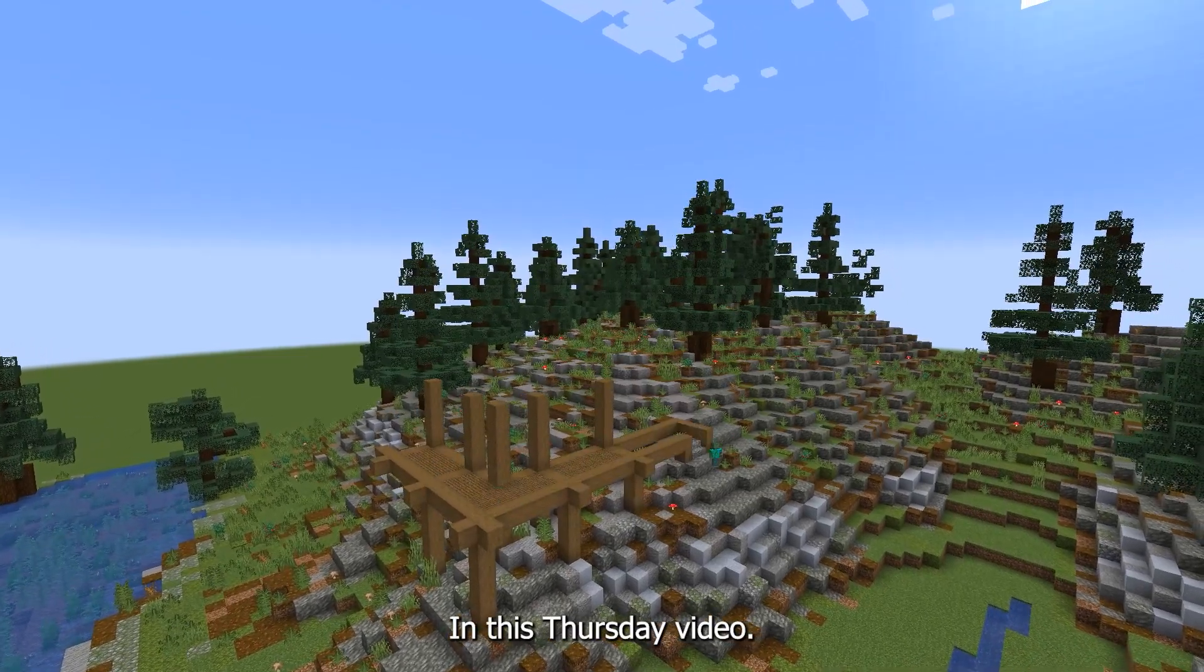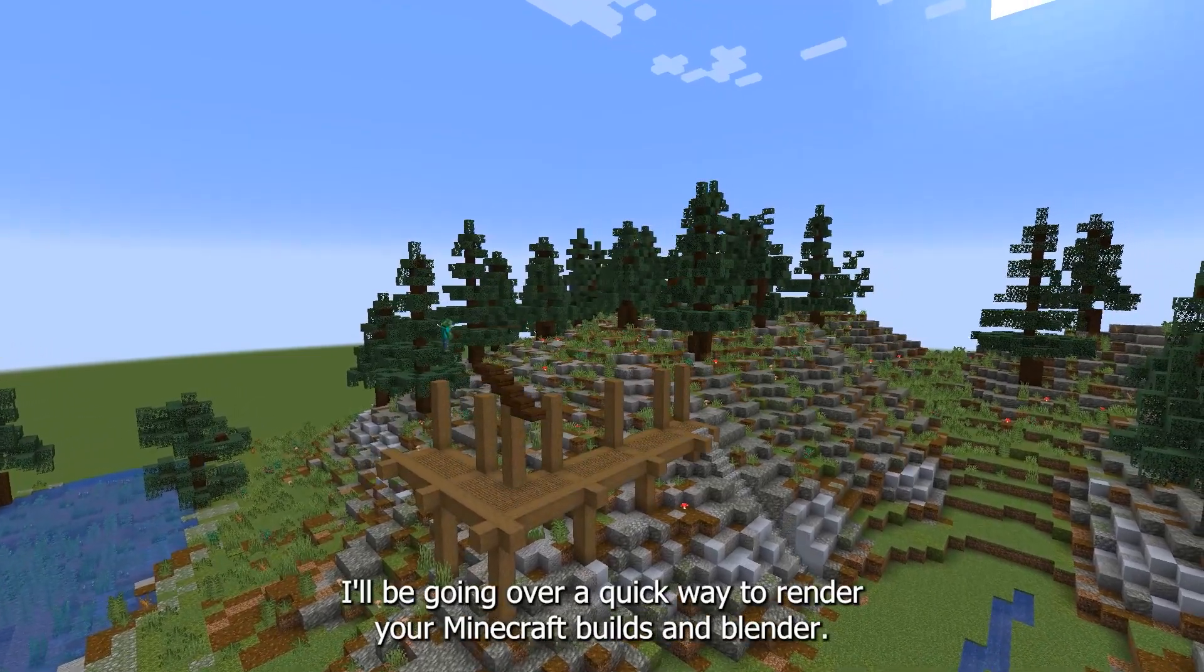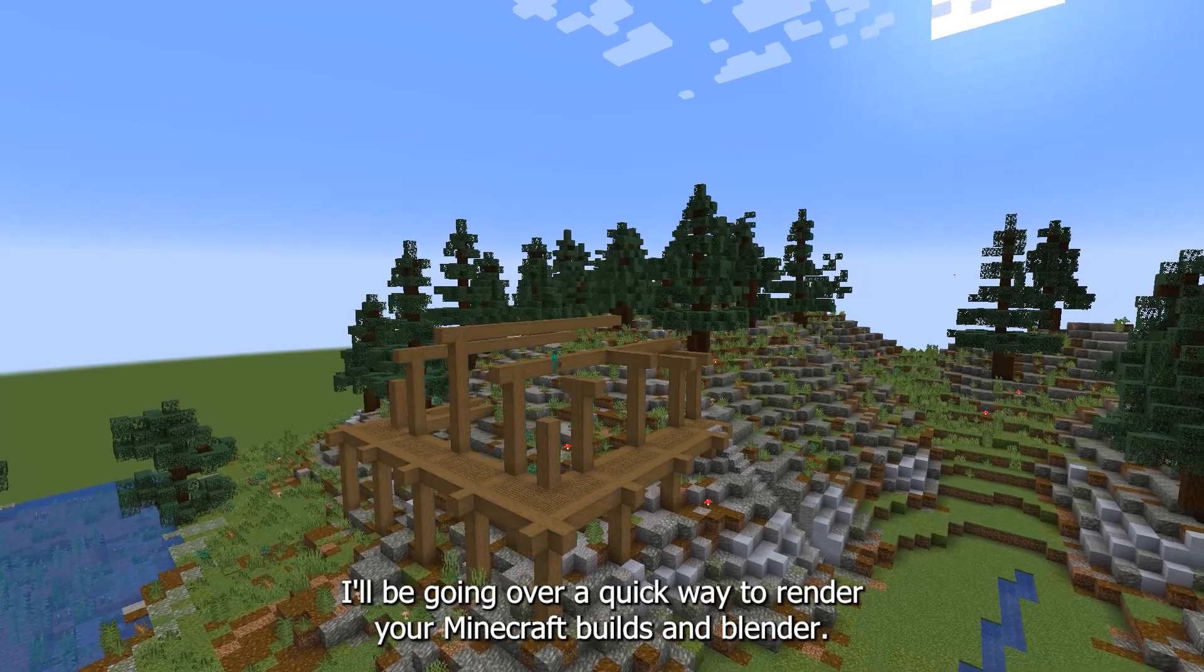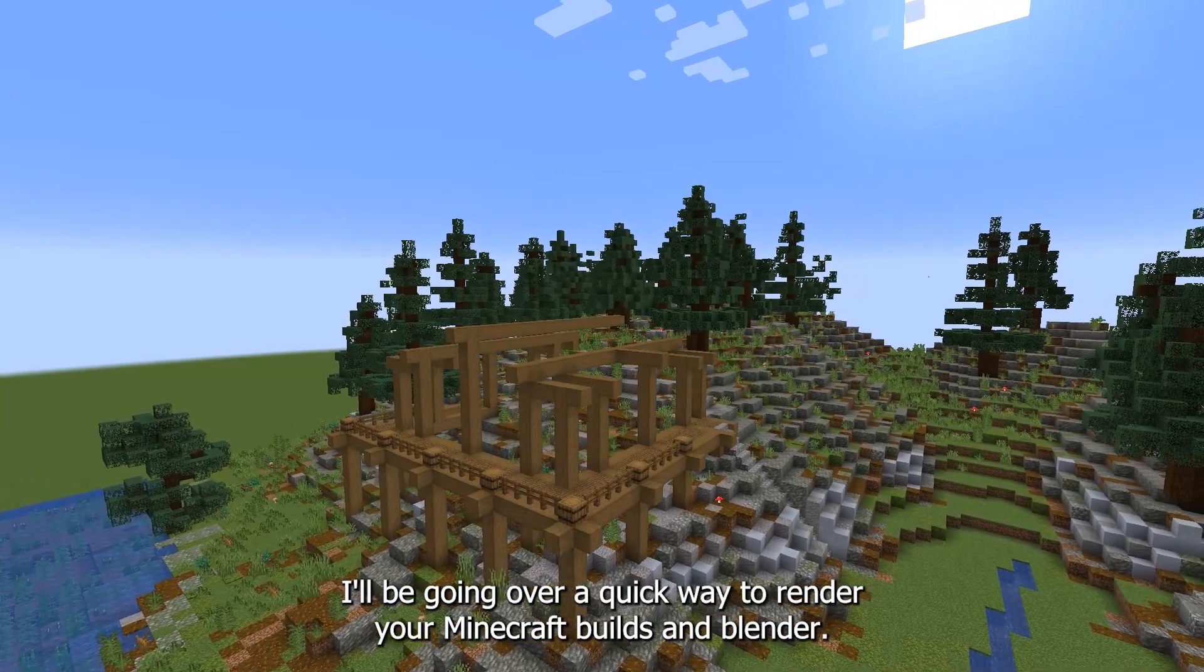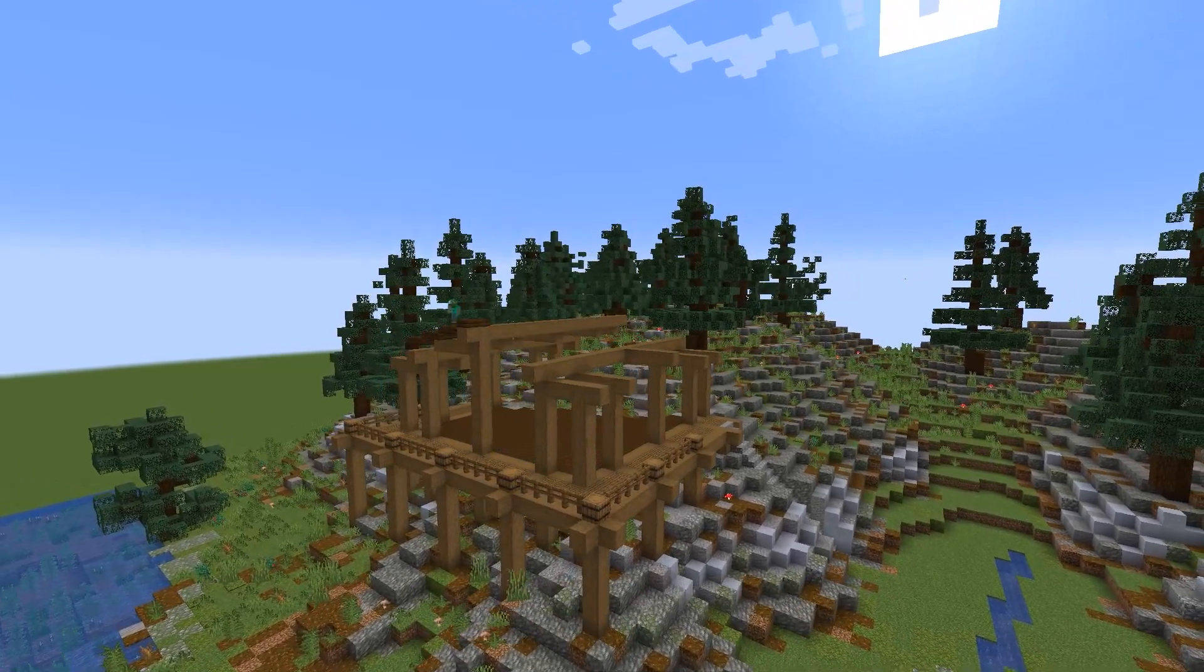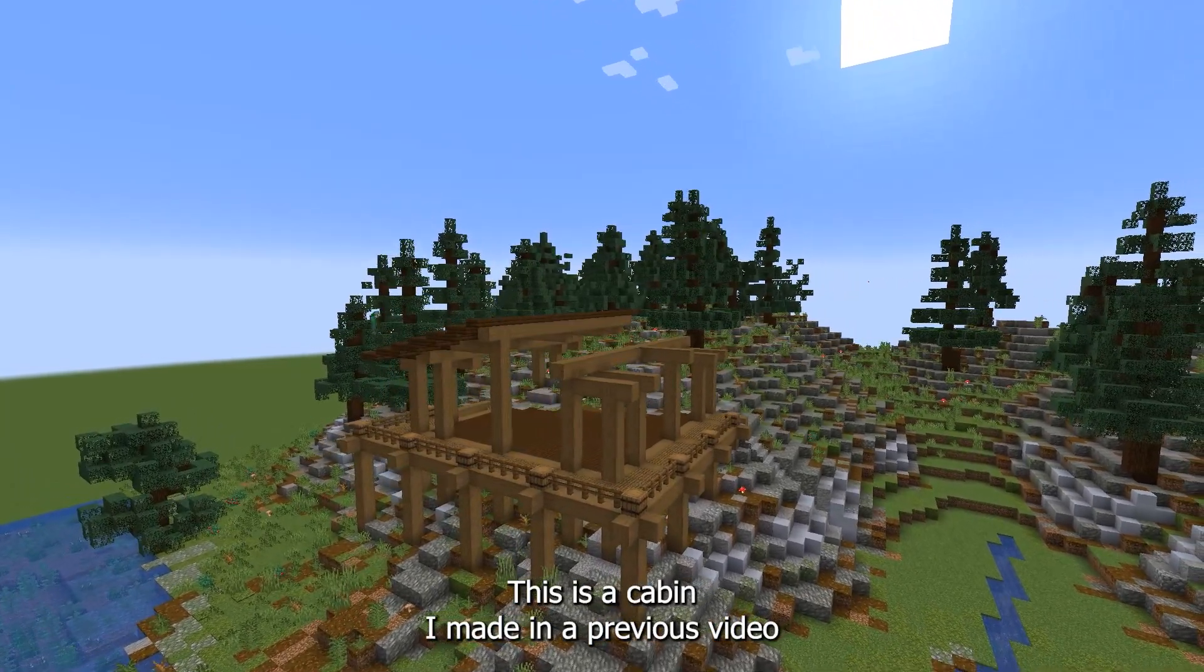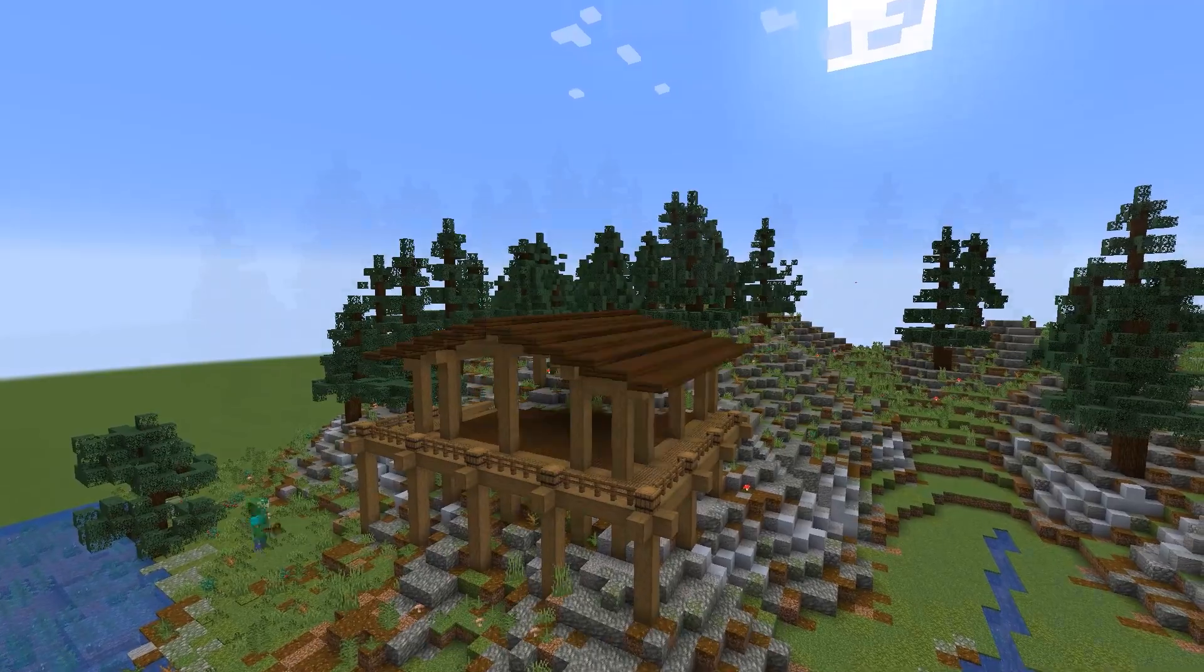In this Thursday video I'll be going over a quick way to render your Minecraft builds in Blender. This is a cabin I made in a previous video.